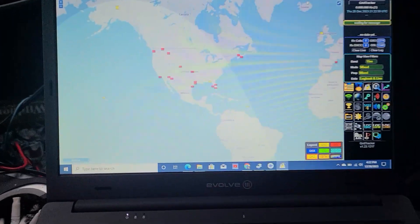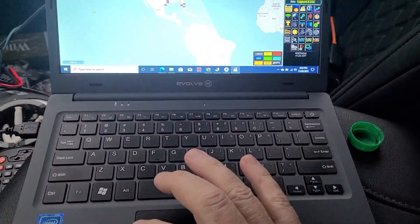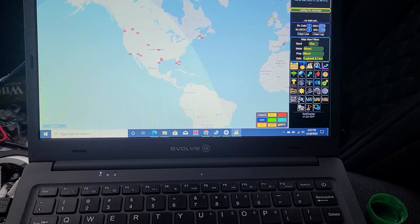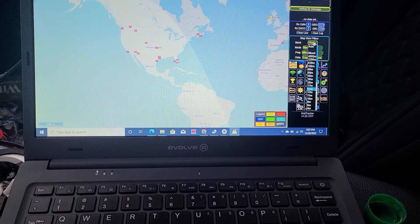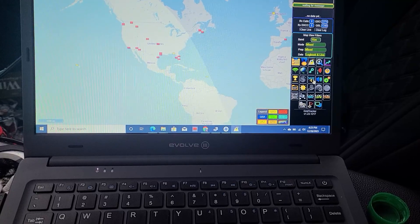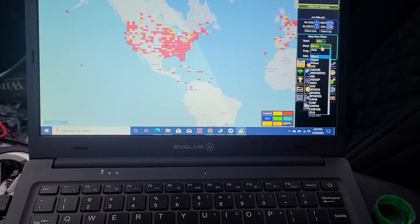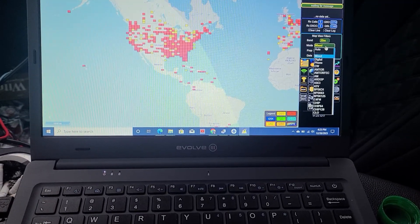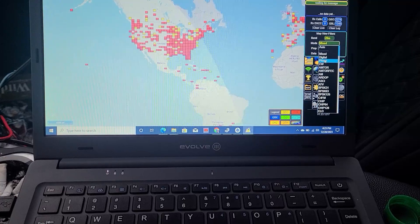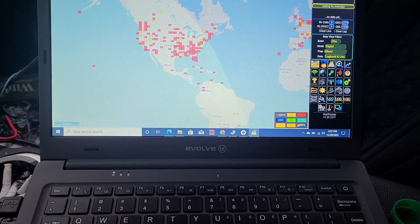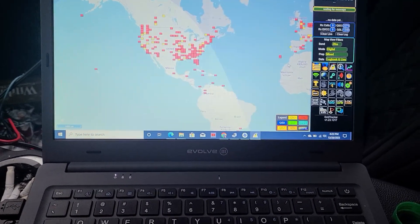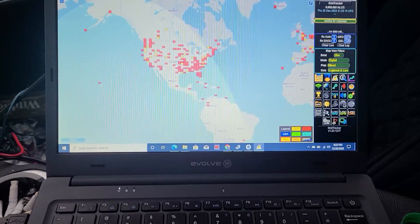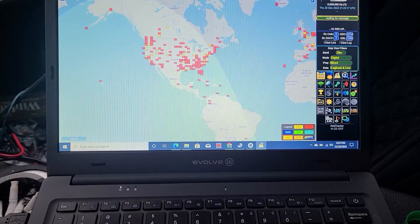Here is the laptop. I have Grid Tracker up right now. We're going to be doing 20 meters, so I'm going to flip that to 20 meters. That's all of my contacts, but if we switch to digital, there's a lot less. I don't do as much digital, but we're starting off with digital just to see.